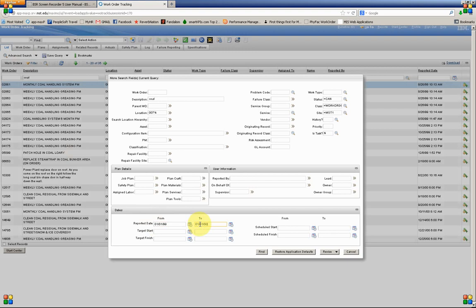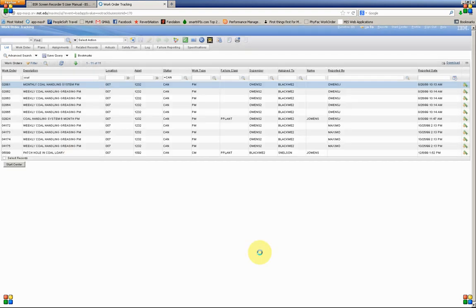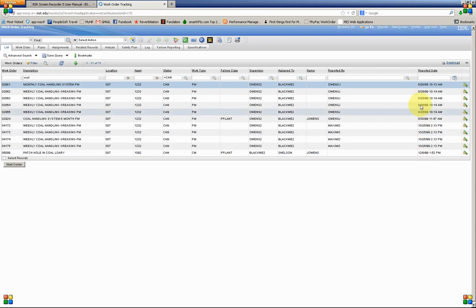So from January 1st, 1999 to January 1st, the year 2000. And that's how you do a date range.